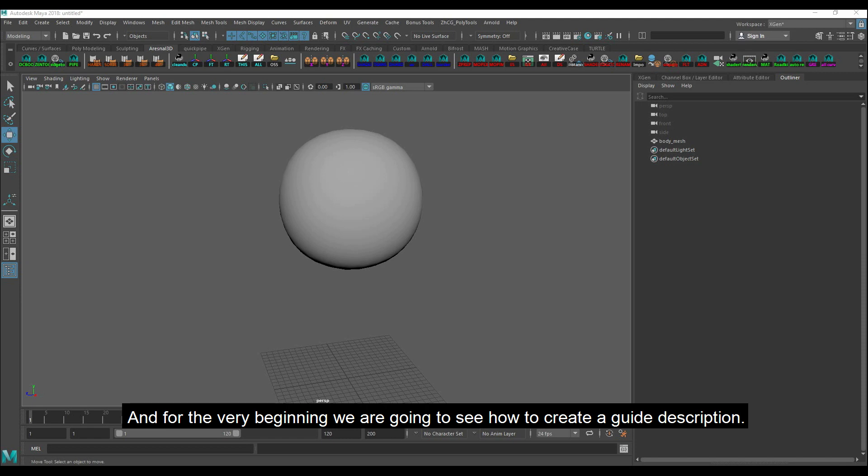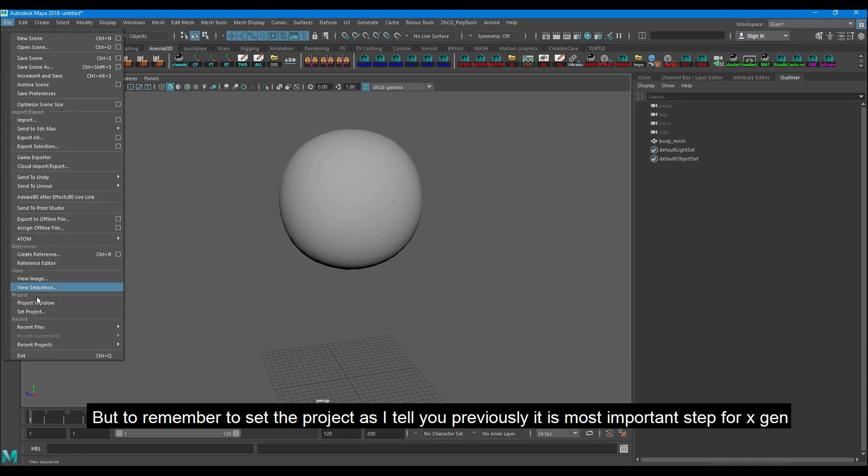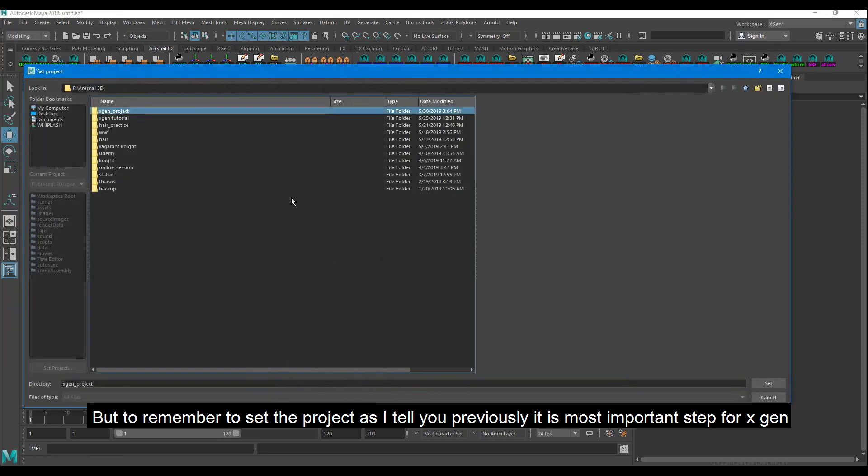And for the very beginning, we are going to see how to create a guide description. But remember to set the project as I told you previously, it is the most important step.